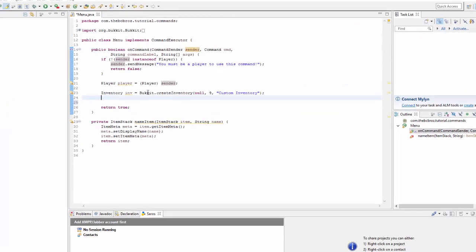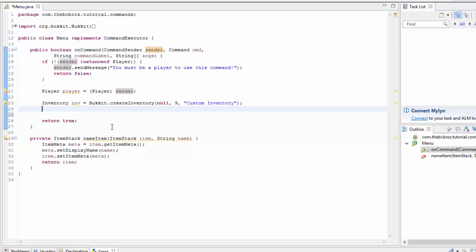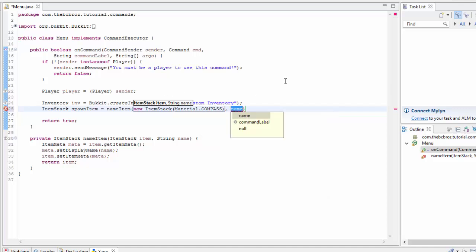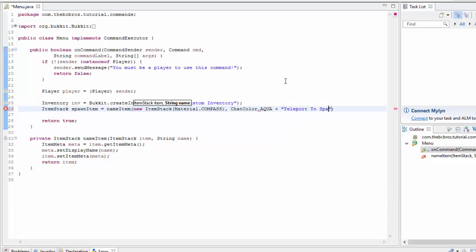Now in here we want to make a new item — let's have it be a compass — called 'teleport to spawn'. So we need to make a new ItemStack. We'll call it 'spawnItem', and this is equal to nameItem() — because we're using the method we've made — passing in a new ItemStack with Material.COMPASS, and the name will be ChatColor.AQUA plus 'Teleport to Spawn'.